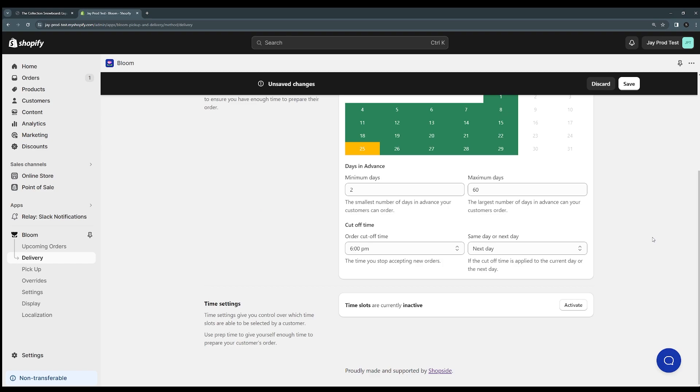And if we scroll down here, we'll see that there's a few other settings we can use. You don't have to set these. These are optional settings, but a lot of the time stores find these useful.